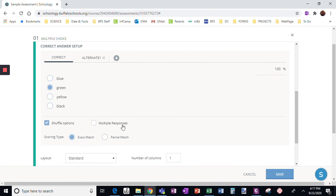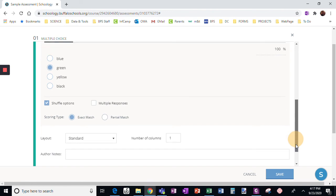However, if you've chosen multiple responses, it's helpful to click partial match, meaning they'll get partial credit, part of the right answer.